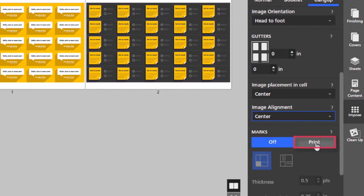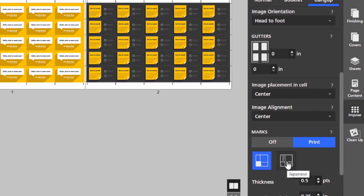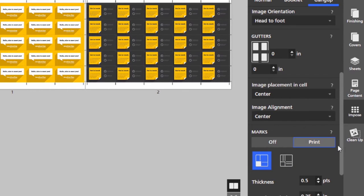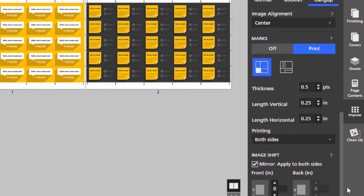I'm going to turn on the crop marks. We have available the Roman crop marks which are single line crops, and then we also have the Japanese crop marks which are double line crops.